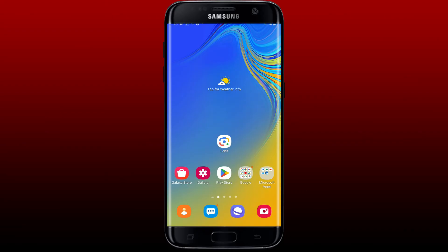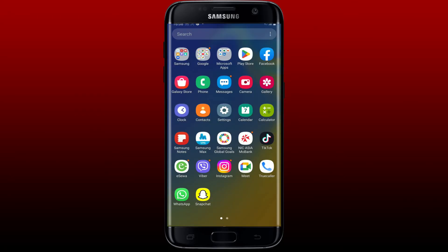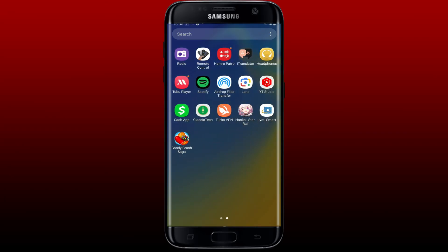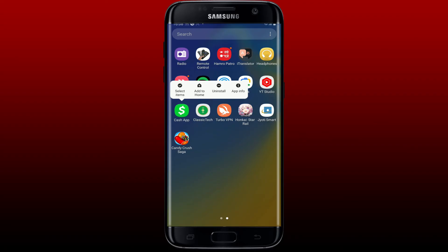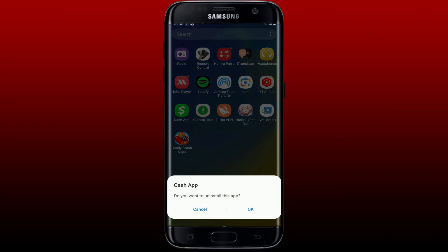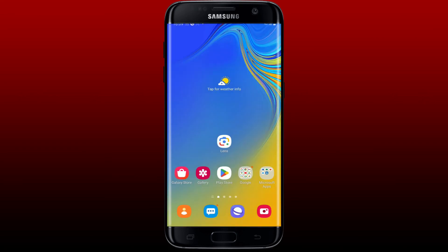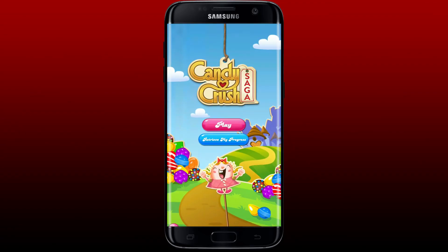If it still doesn't work, you might consider freeing up some storage on your Android. Ensure that your device has sufficient storage available, as lack of storage space may cause applications to crash and not function properly. Simply press and hold the application you no longer use and tap on Uninstall. Tap the OK button to uninstall applications you don't use anymore. You can repeat this process to delete more unused applications and free up more storage.